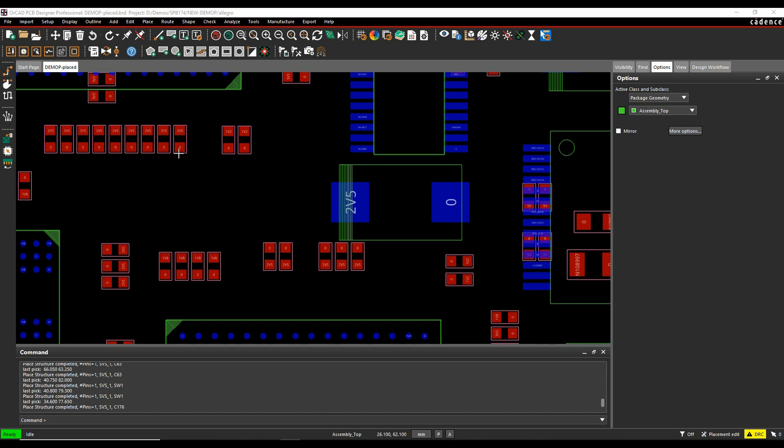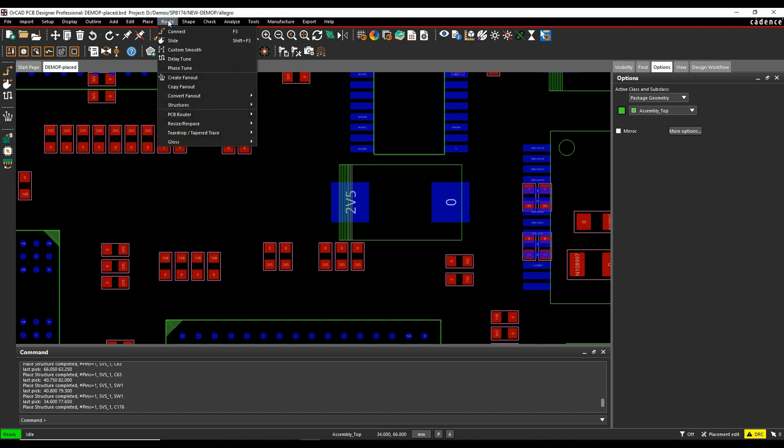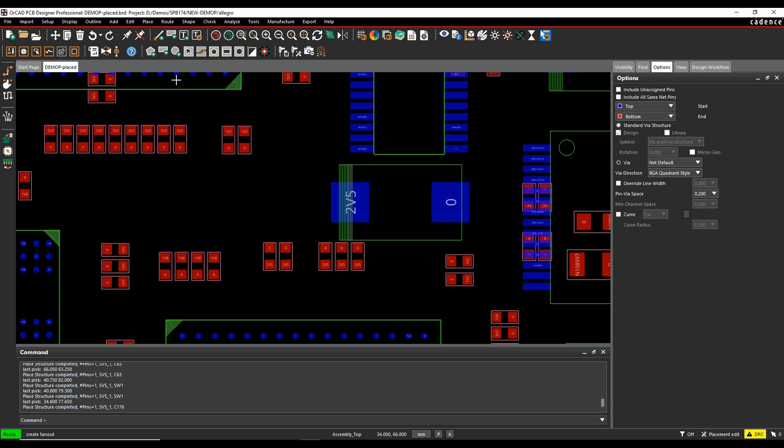So I've got several different options here. If we go to the root menu, we've got something called create fan-out. The options pane then changes and we can pick the layer start and end and whether we want to use the VIA structure. If I've got a default VIA, I can base it on the net that I use or I can pick a VIA that I want.